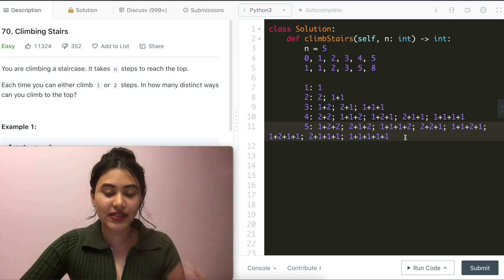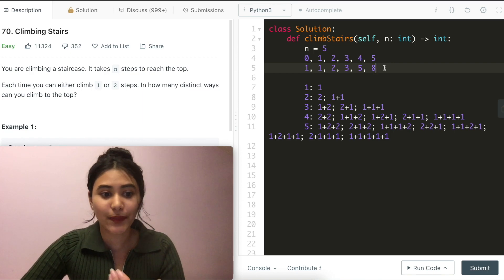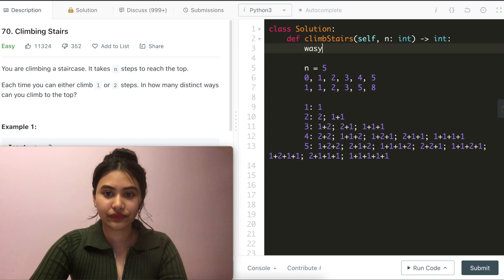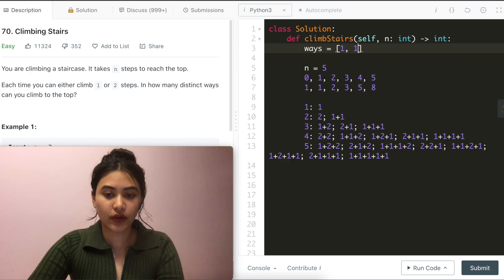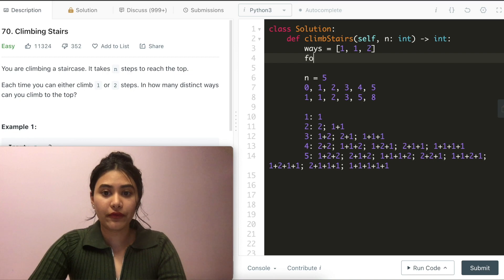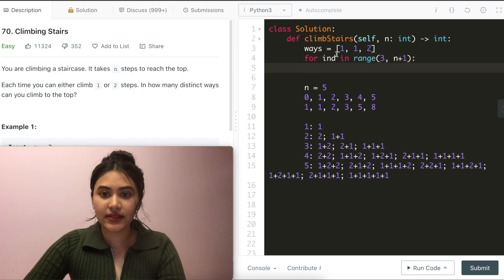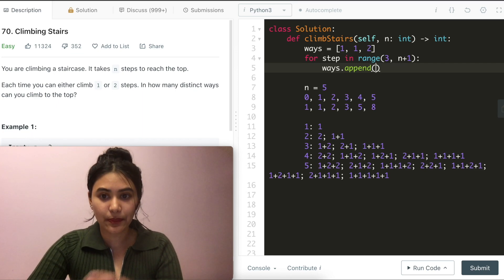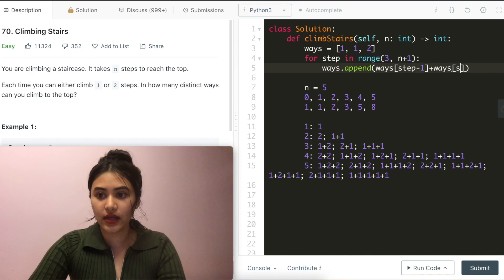So this is all we are doing — this is going to be the logic. In a list, we are going to store all the distinct ways to get to a certain step, where the steps are represented by the indices. We'll call this list 'ways'. For index zero it's one, index one it's one, index two it's two. These are some things we know, but anything from three up until n we will have to loop through and calculate. So for step in range three to n plus one (because it's not inclusive), all we have to do is append to ways whatever is at step minus one plus ways at step minus two.